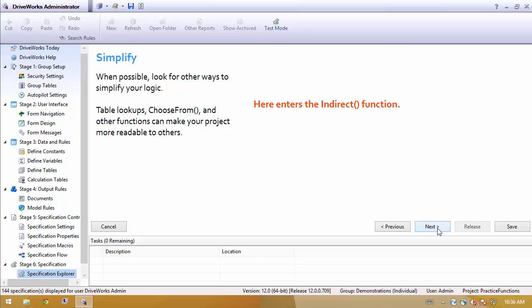In those cases, there are other types of functions that might make a lot more sense, maybe just building a simple table, doing a lookup, or using a choose from function - be sure to look that one up. Or as we'll look at today, the indirect function.